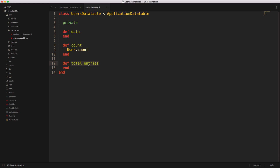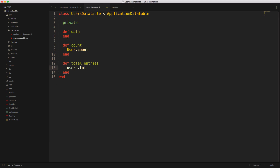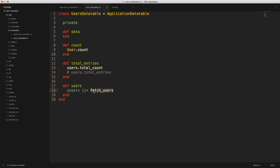In our gem file, we'll just add the gem Kaminari — you can also use will_paginate if you want. I would pick whichever one you're already using within your application, however I do like Kaminari. Be sure to run bundle and restart your Rails application. With Kaminari, we can pass in users.total_count to get the total number of records filtered prior to pagination. If you're using will_paginate, you would use users.total_entries. Now we need to create the users method using memoization, referencing fetch_users — this is where we'll do our pagination, sorting, and filtering for the records.